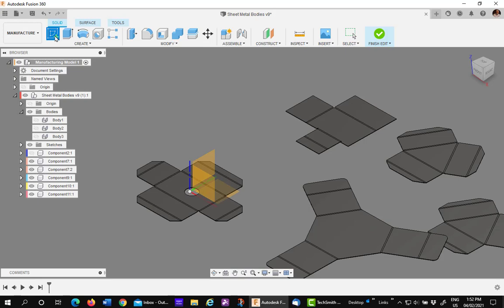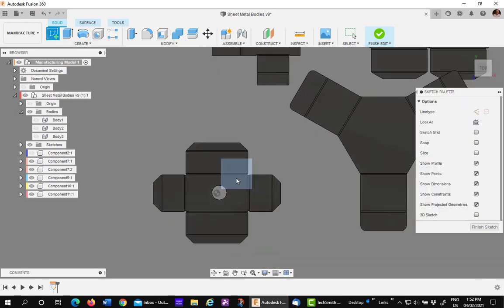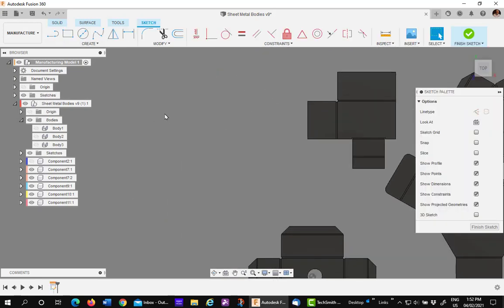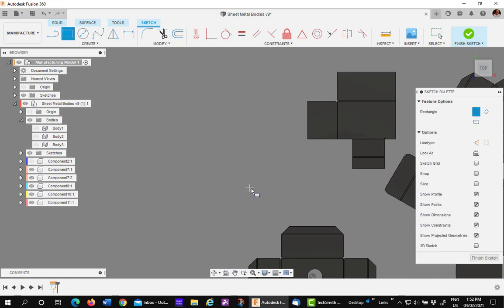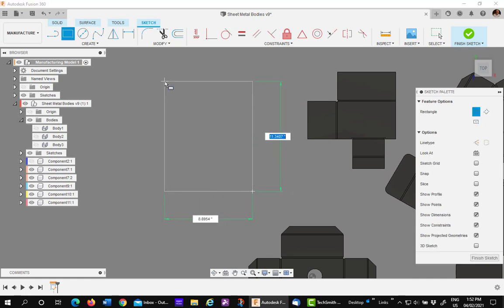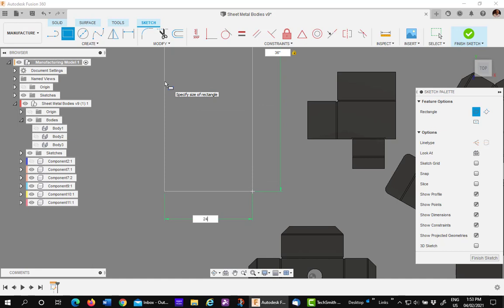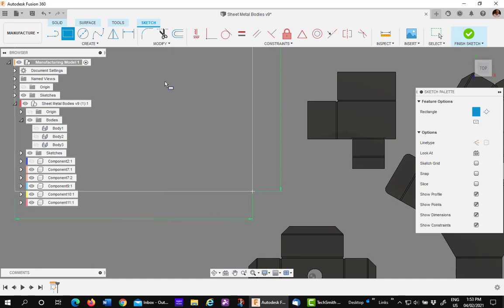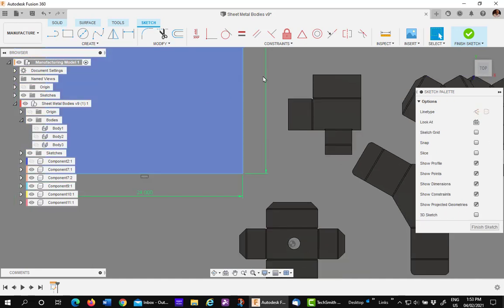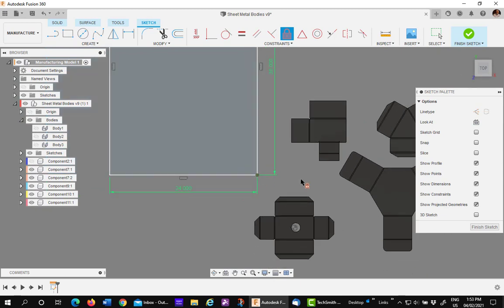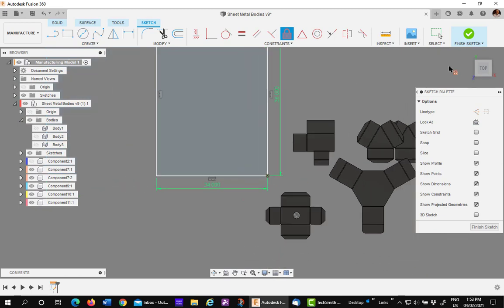So I pick the sketch command. I'll pick on the plane and then I'm going to draw a sketch, a simple rectangle, 24 by 36. I'll use a fix command to lock it in place. I'll finish my sketch.